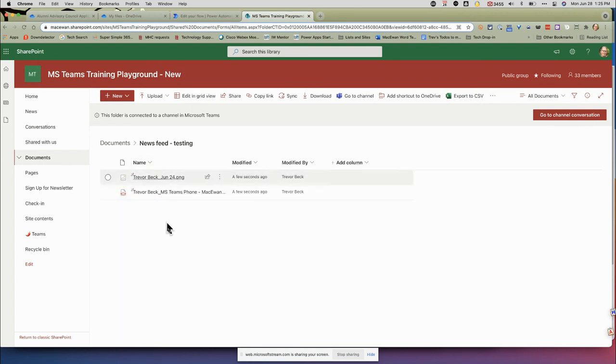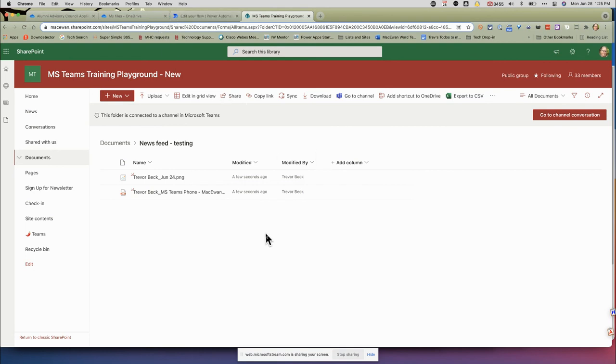And there we go. Oh, and it looks like it pulled over the old one—that's kind of cool. So that's pretty much it. The nice thing is now everything's in SharePoint. Of course, all these files are in Microsoft, which means they're all backed up.